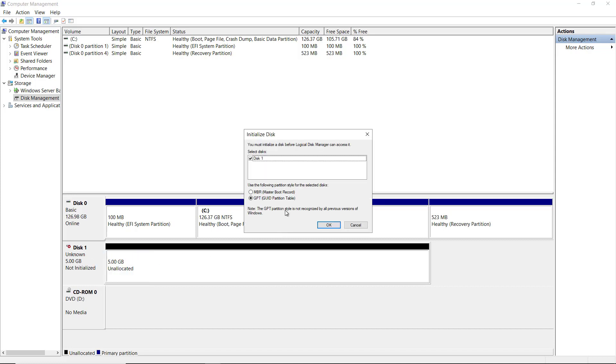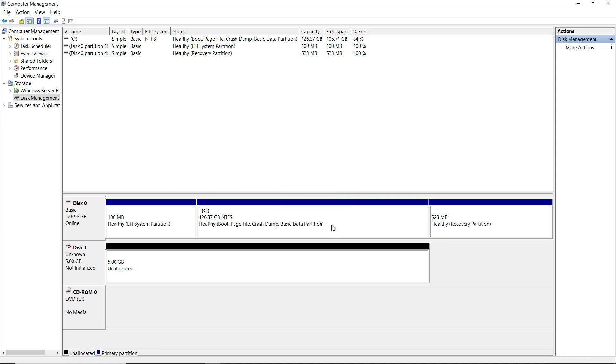Now it's asking me the type of partition style that I would like. I can choose Master Boot Record or GPT for GUID Partition Table. The default now is GPT, although there was a time in previous versions where it defaulted to MBR, but that's only good up to two terabytes. So most of the time, if you want to have a larger type of volume, then you're going to want to choose the GPT option. Let's go ahead and click OK and it's going to initialize that drive.